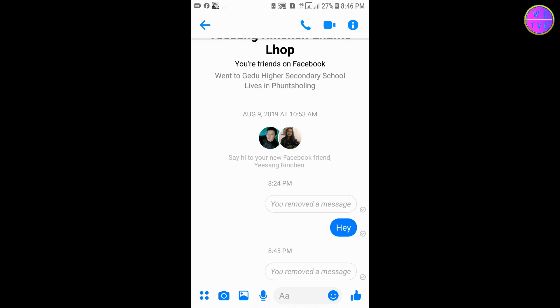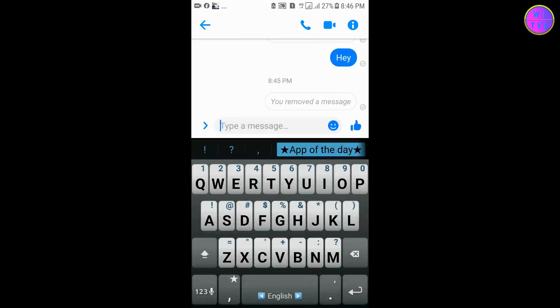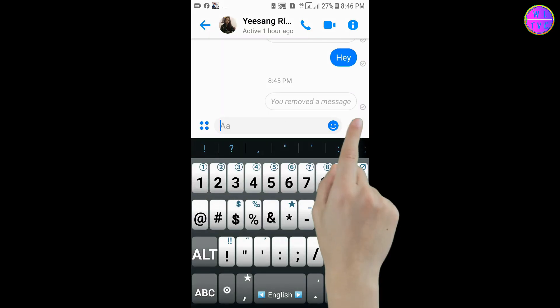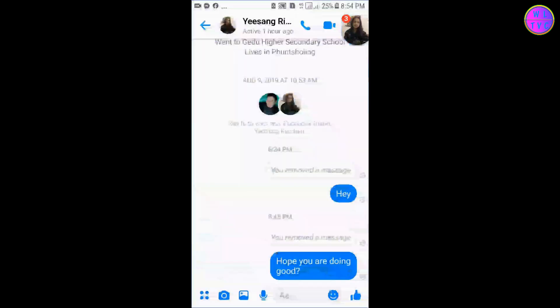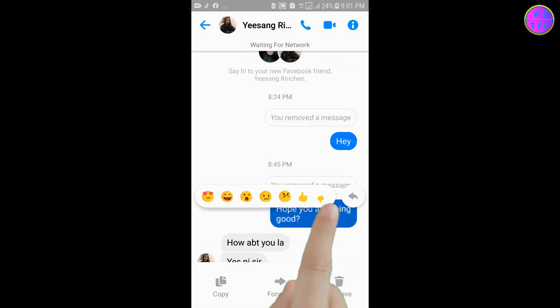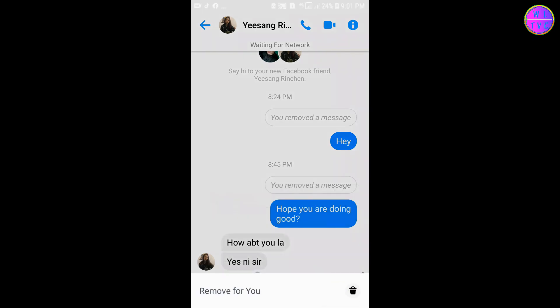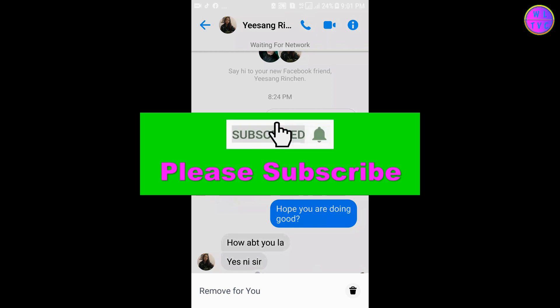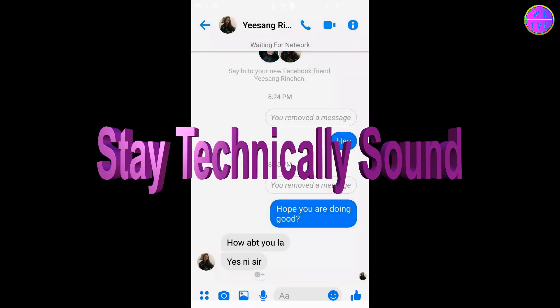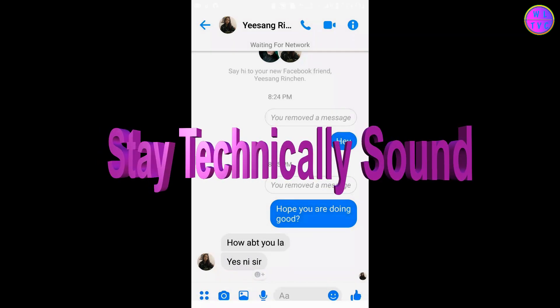As I said before, to remove from everyone you have to do it before 10 minutes. After 10 minutes you can see I don't have the option to remove for everyone. That's it guys — subscribe for more videos, thanks for watching, and stay technically sound.